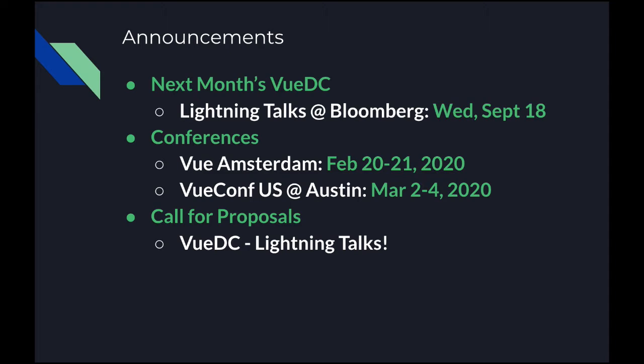It's going to be at Bloomberg. And if you've never spoken before, this is a great time to present. As you can see, we're a really friendly atmosphere, and we're always looking for people to talk. But this one in particular, we want to get as many people as possible talking. If you've done anything at all in Vue, whether it's business or not business, please, please, please submit your talk to us. And if you've never done it before and you're really nervous about it, we can even help you walk through it.